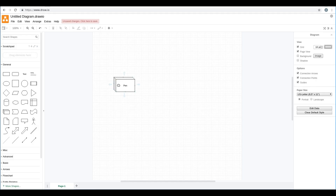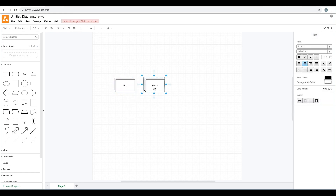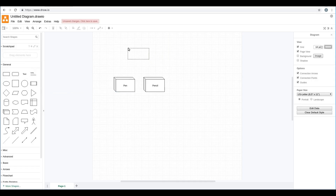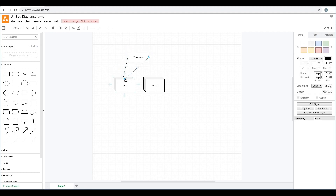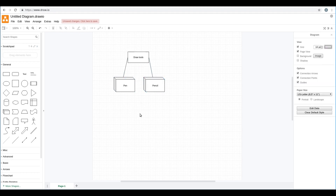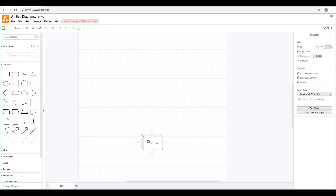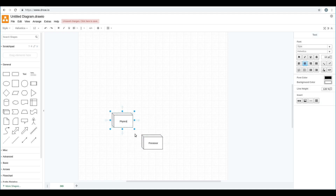With object-oriented programming, you can create software that is able to represent things from the real world — for example, a pen or a pencil. Objects can belong to families, sharing some functionalities with their parents. This approach structures software similar to a tree, where all objects can be put on top of each other to provide some functionality.